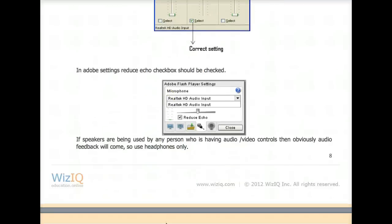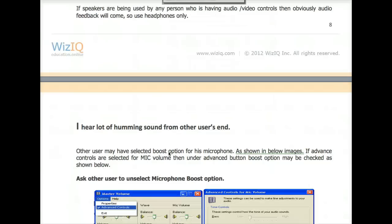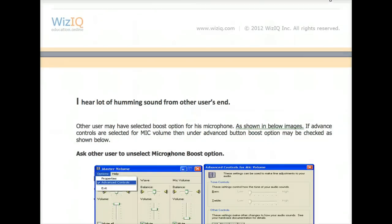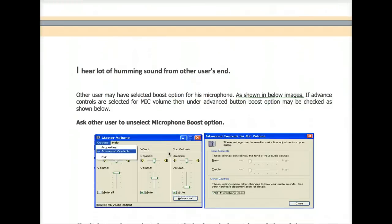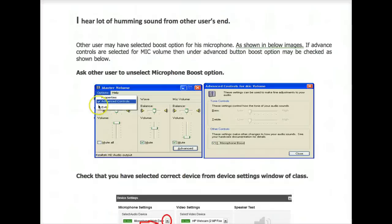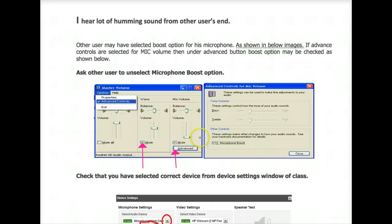Here again is the Adobe Flash Player. The settings should be like this — notice 'Reduce Echo.' Tick this off and then close. Once you've done that, you may hear improved sound. Sometimes you hear humming sounds from other people's computers or your own. In that case, go into your master volume, into Advanced Controls, and notice what you do: you mute the wave, and you mute the mic volume to nothing.